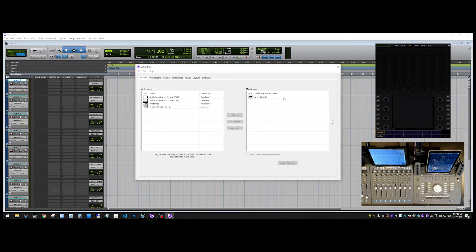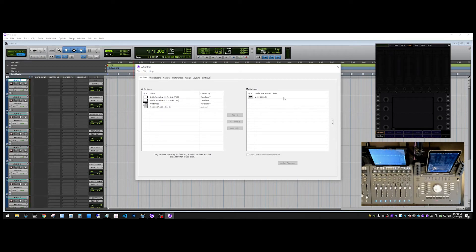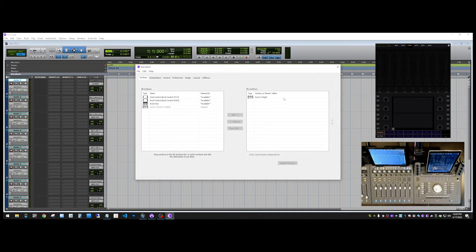And the faders, if they weren't already at Unity, should either jump up to Unity or wherever the faders happen to be at in your session. My faders happen to all be at Unity.